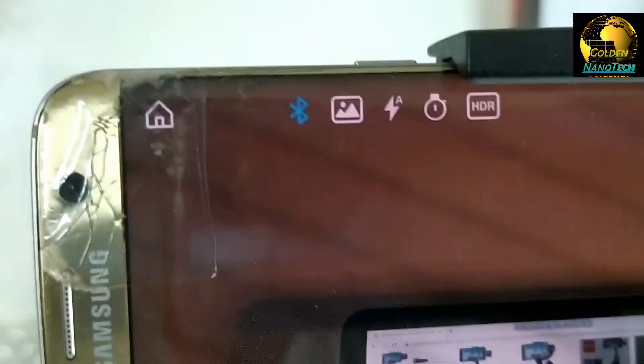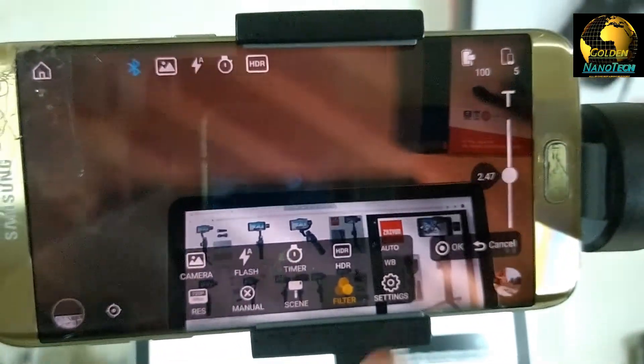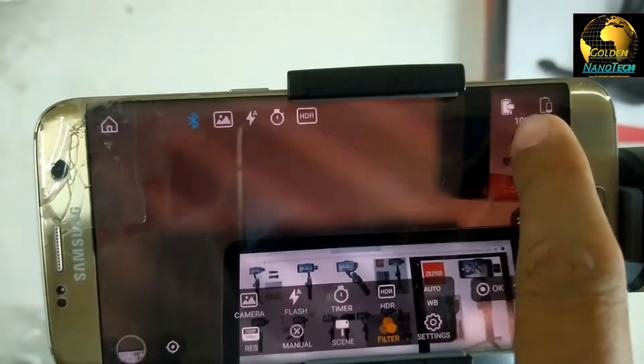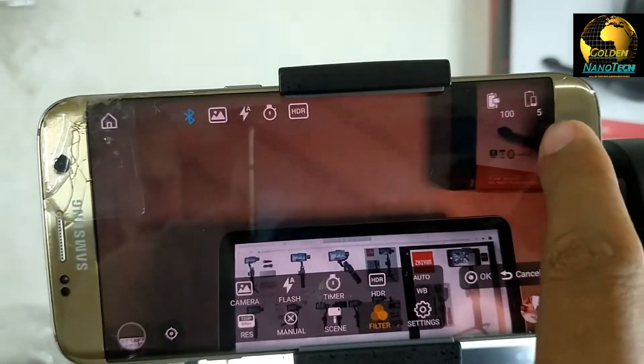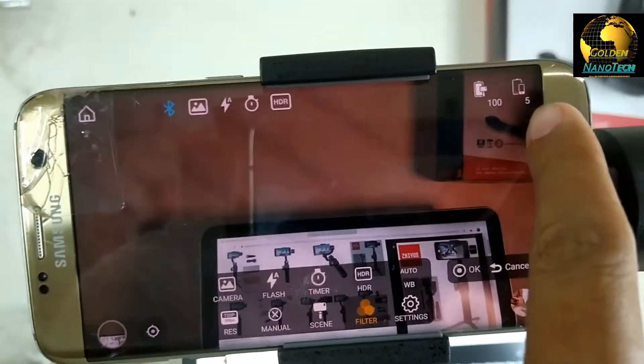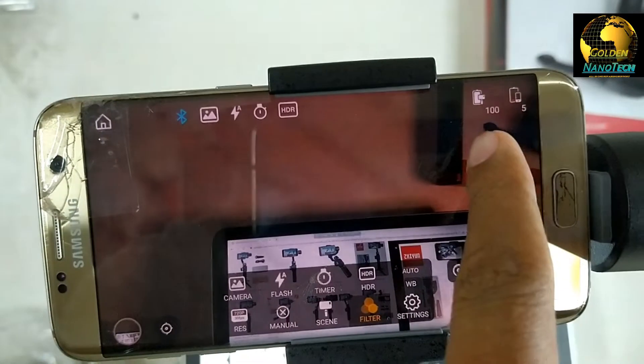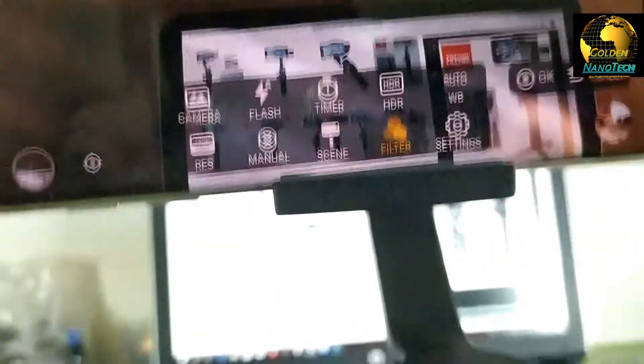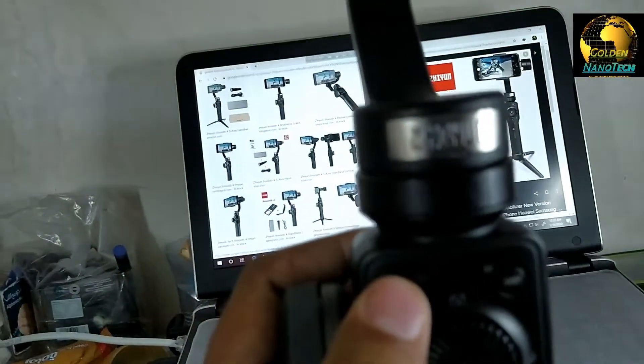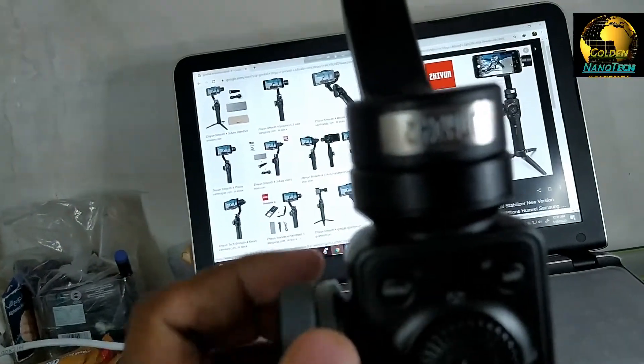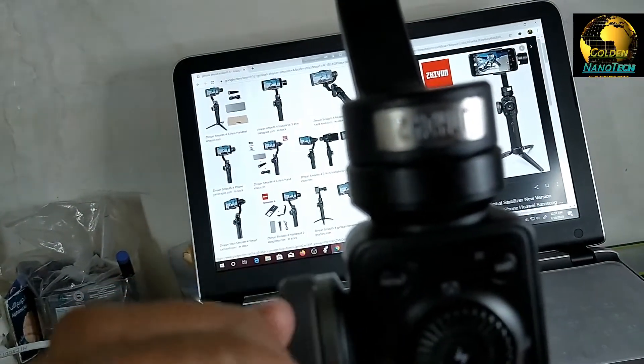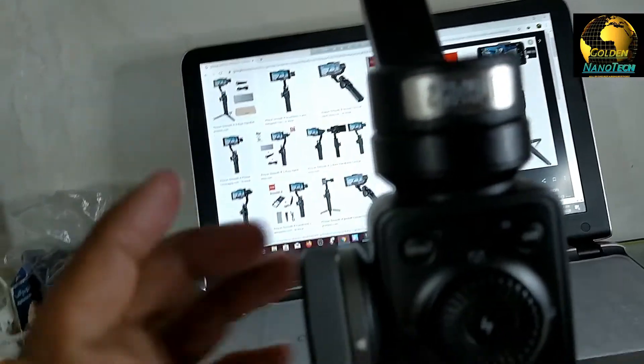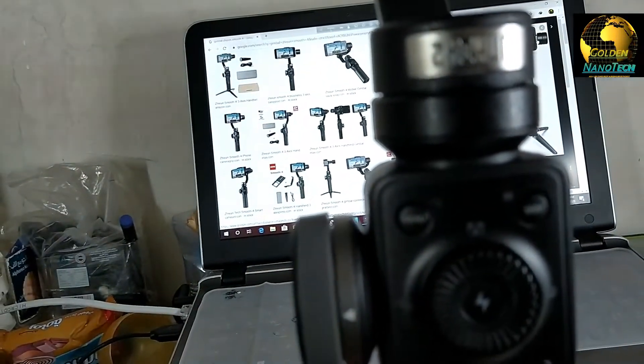And here you can see Bluetooth and flash icon, timer, HDR. And here is the icon for gimbal. And here is the charge for mobile phone. I have 5% mobile phone charge, and gimbal is 100% charge. You can see here, indicator for light for charge. And go back menu here. And you can see guys, press this power button, it will be record.